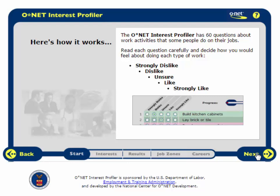The O-Net Interest Profiler has 60 questions about work activities that some people do on their jobs. Read each question carefully and decide how you would feel about doing each type of work: strongly dislike, dislike, unsure, like, or strongly like.